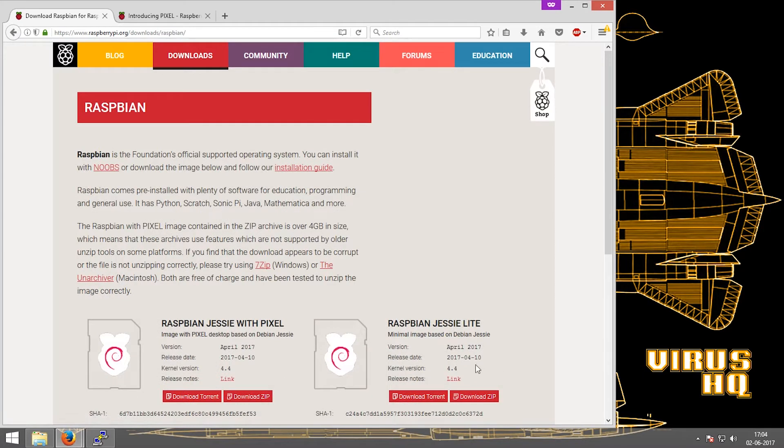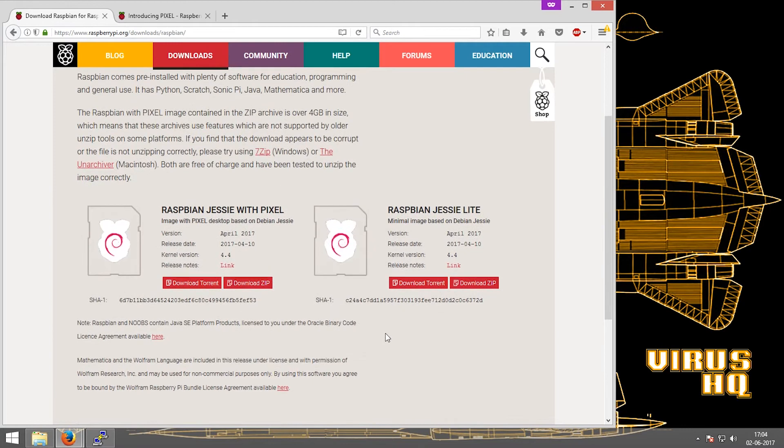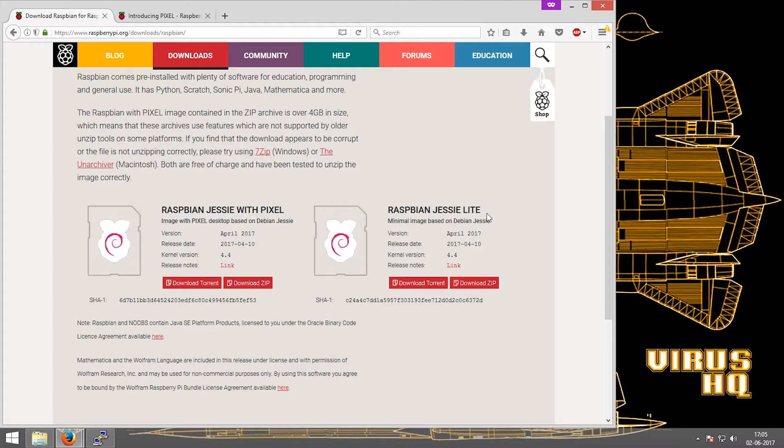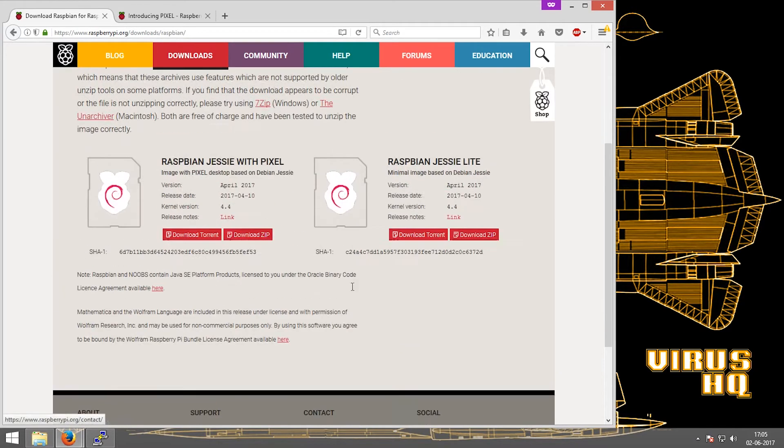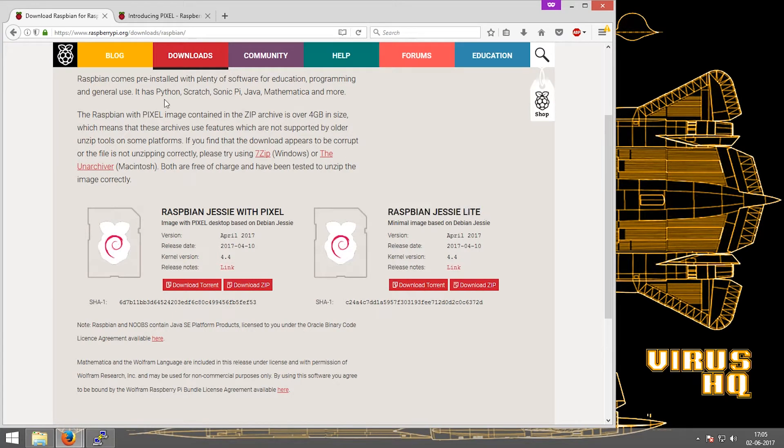The major difference between these two is the exclusion of the GUI and the exclusion of Python, Scratch, Sonic Pi, Java, Mathematica, etc. The Raspbian Jessie with Pixel takes up more space when compared to the Raspbian Jessie Lite, and hence most people use Raspbian Jessie Lite if they are not going to use the above programs.